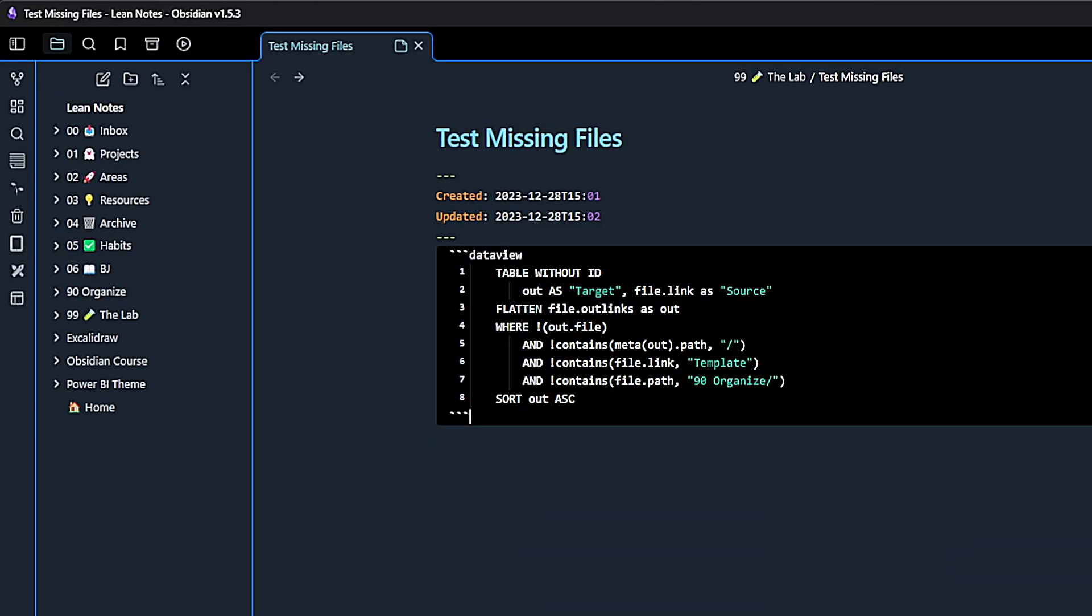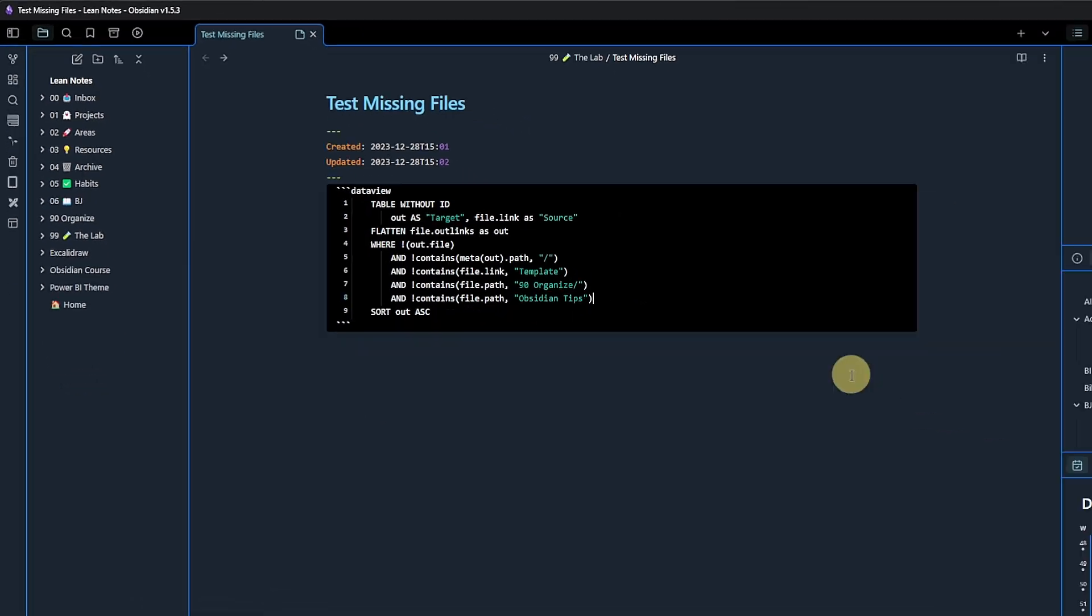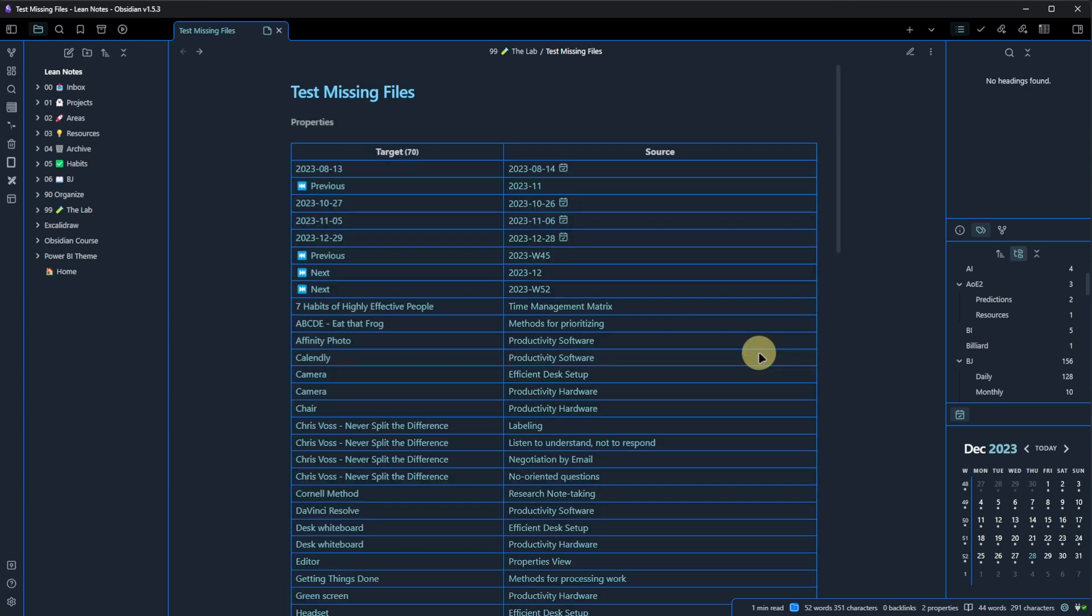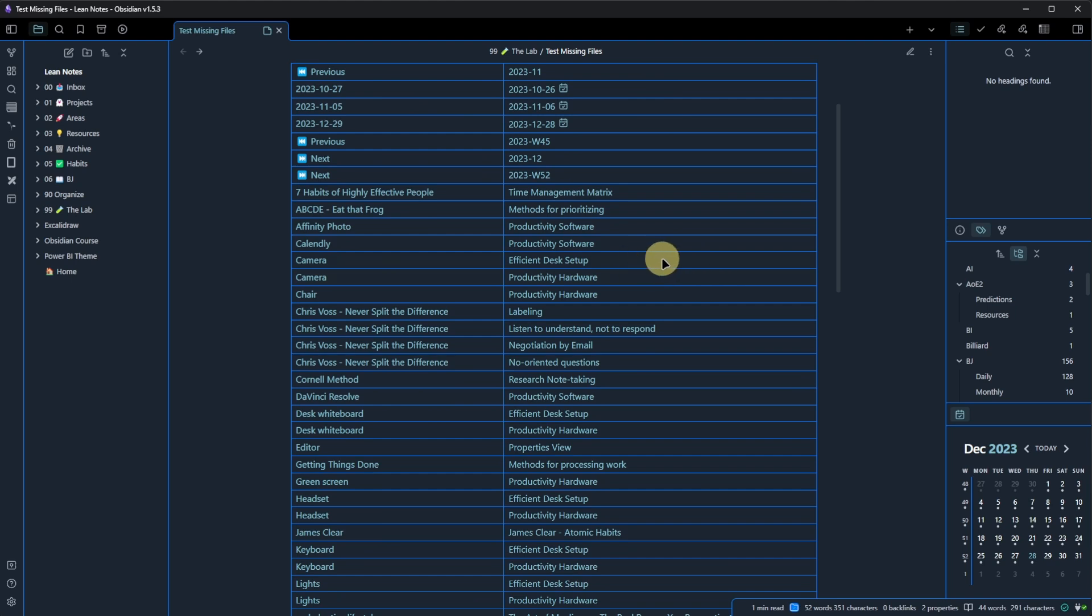To do so, I go back into the source mode and simply add another condition here. Basically, what I see here is to exclude all the files that have the string Obsidian tips in their file path. Now, let's see what happens. Yeah, this looks better. So first of all, there are fewer files found, only 70 instead of 94. And second, these are actual files that I'm working with and where the target note is indeed missing.